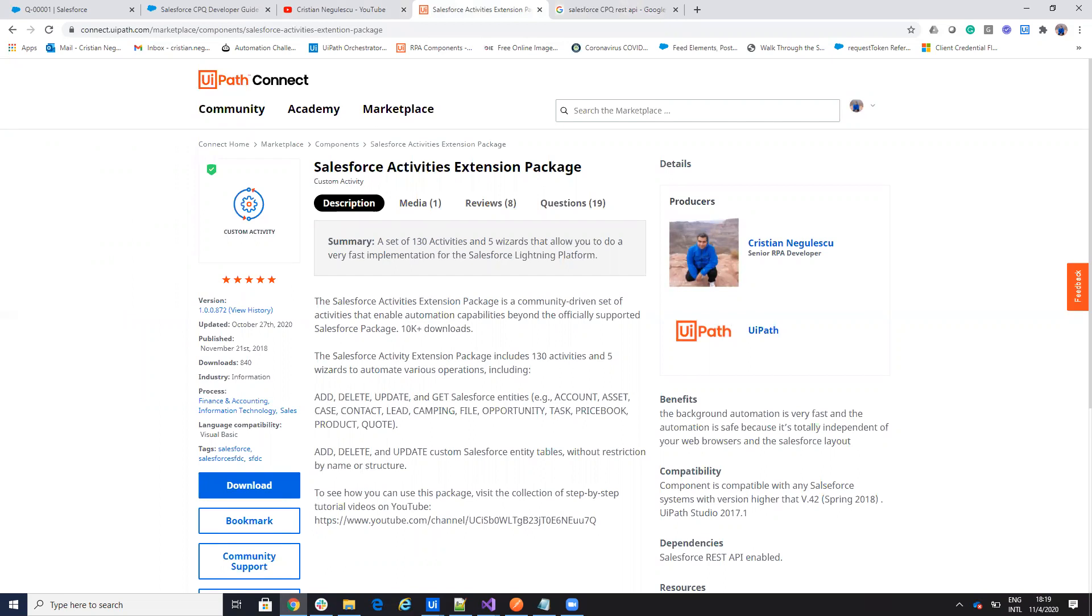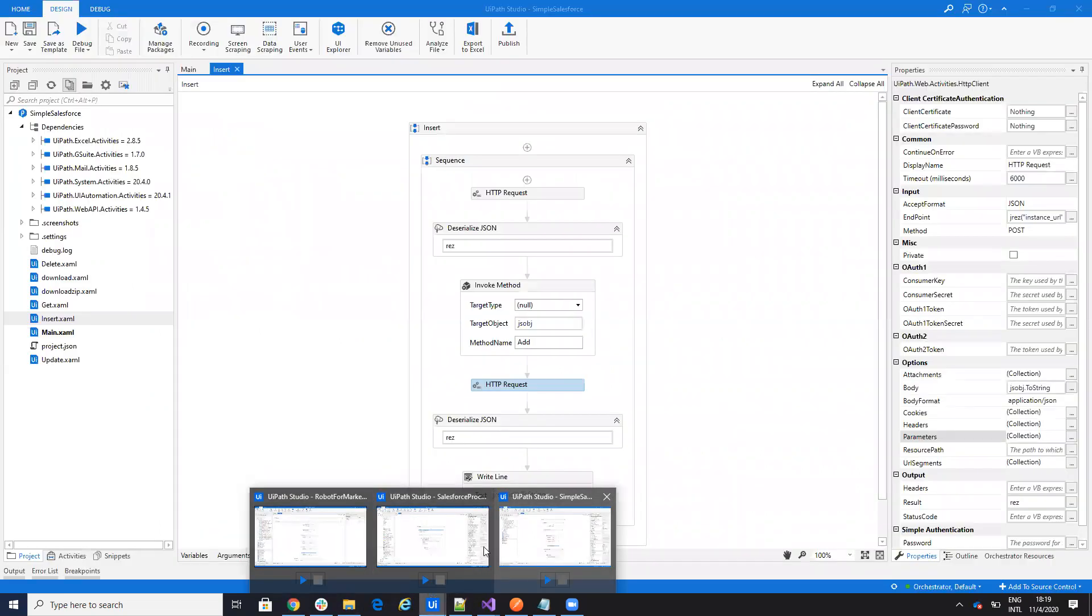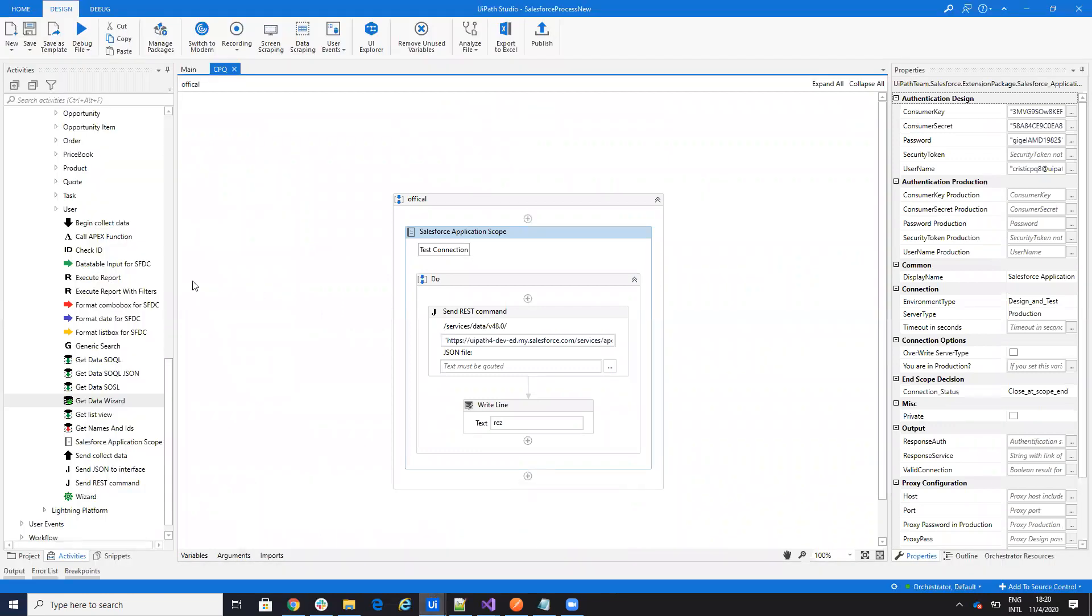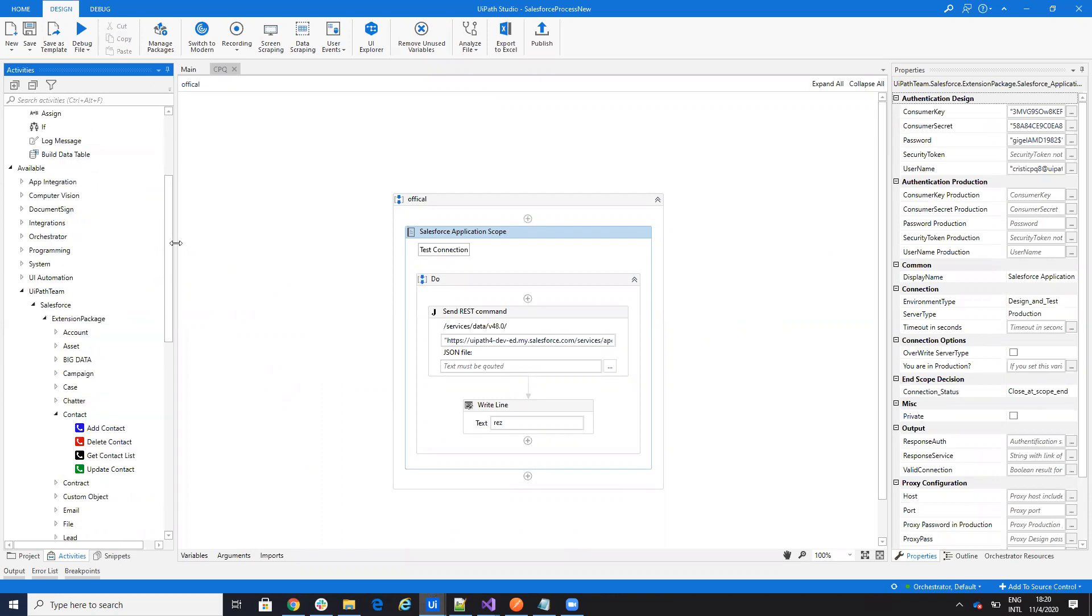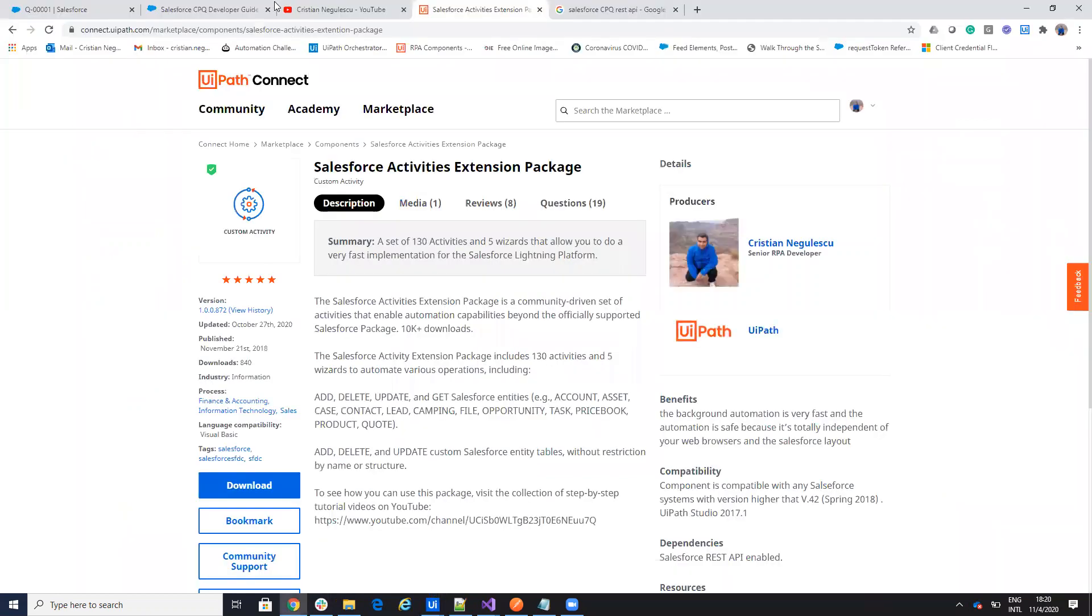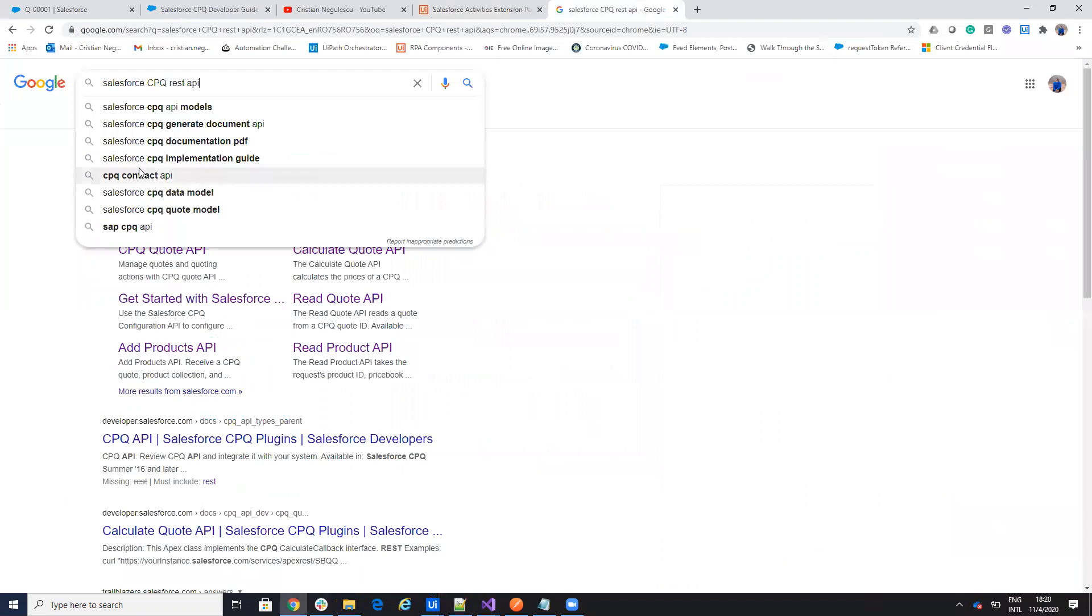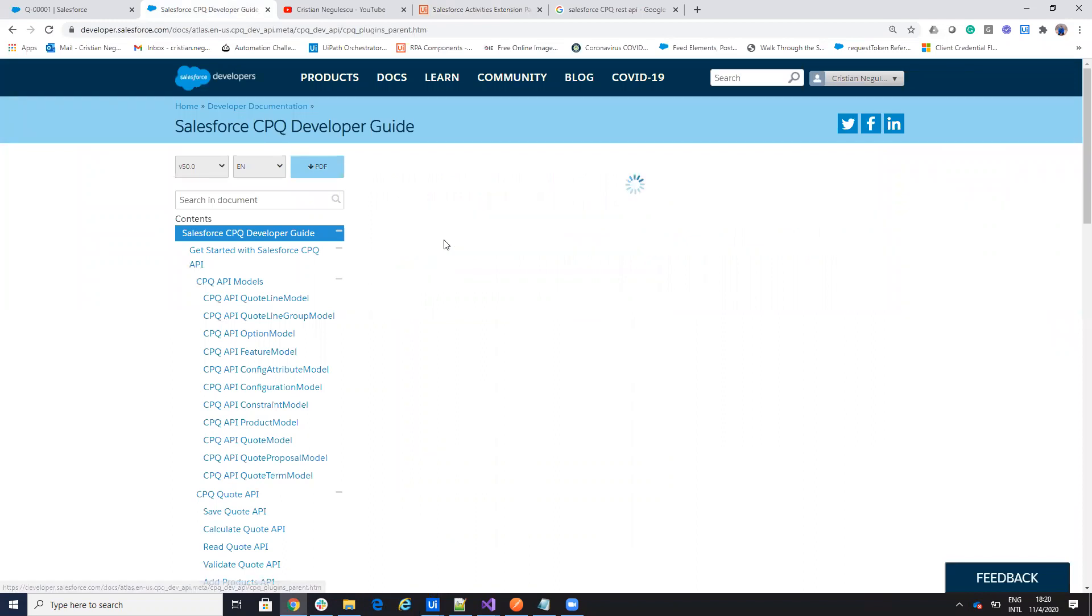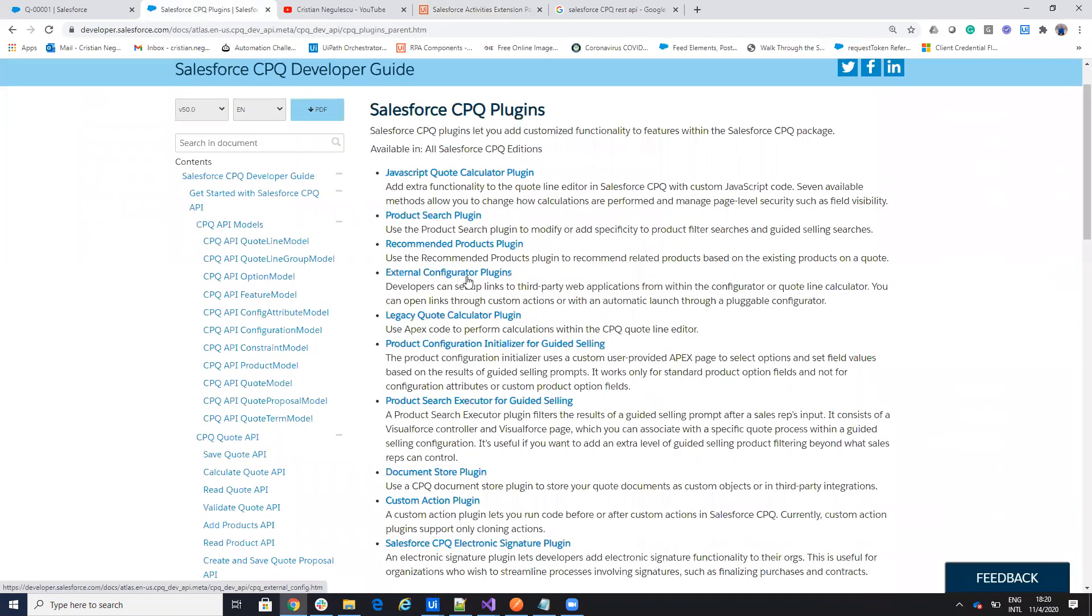I don't have dedicated activities for this and I will not provide dedicated activities for this Salesforce CPQ. But what you can do, you will go on the internet and you'll write Salesforce CPQ REST API, and you arrive to this page and on this page you will see how you start, what is the plugins and so on.